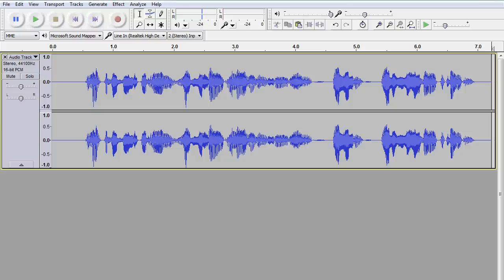Welcome to my short tutorial on how to get rid of little tiny pop sounds in your recording. Every once in a while you have a recording and you'll hear this little tiny click, pop, or tick and you're trying to get rid of it. But every time you do it, you just destroy the recording.